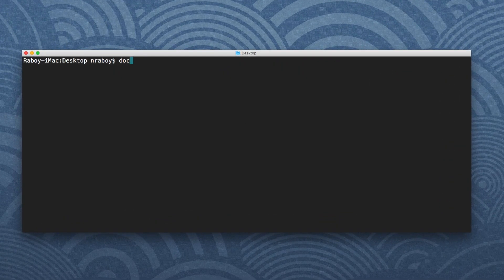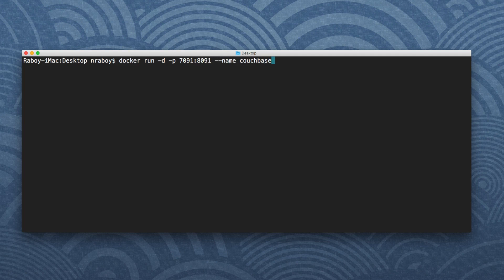To start, run Docker with the detach flag and reference some ports. We'll map host port 7091 to container port 8091. We'll give it the name Couchbase one and use the Docker image couchbase/server — that's the official Couchbase server image.